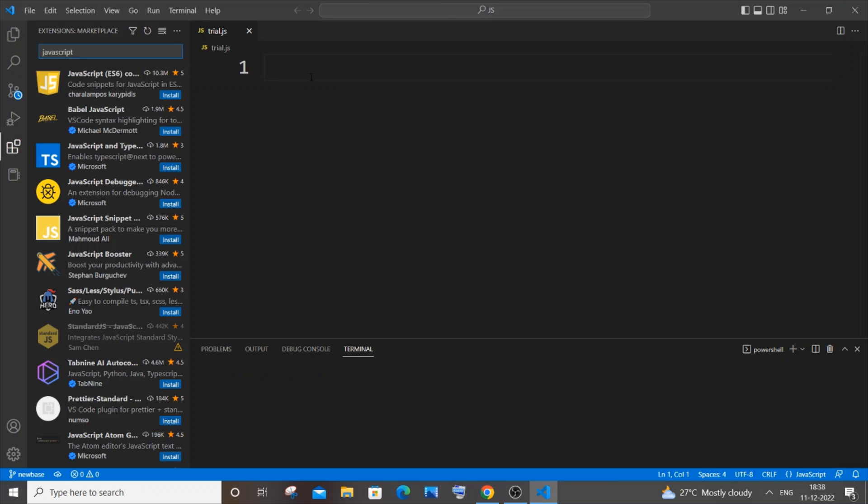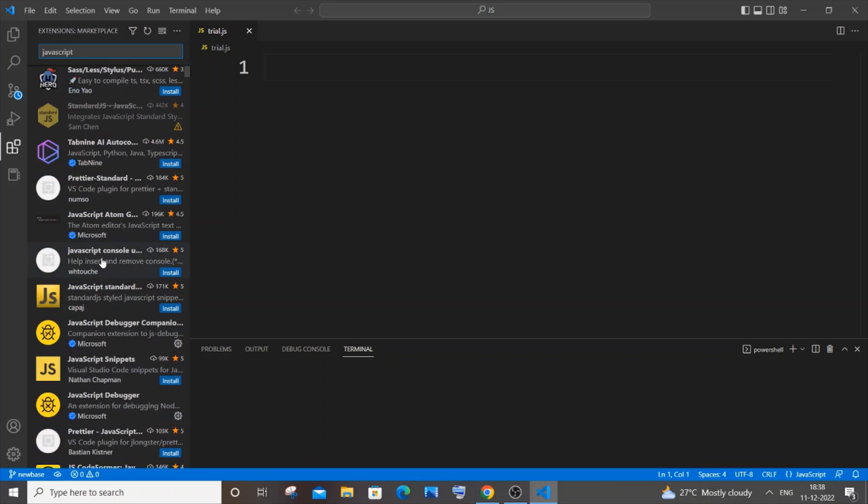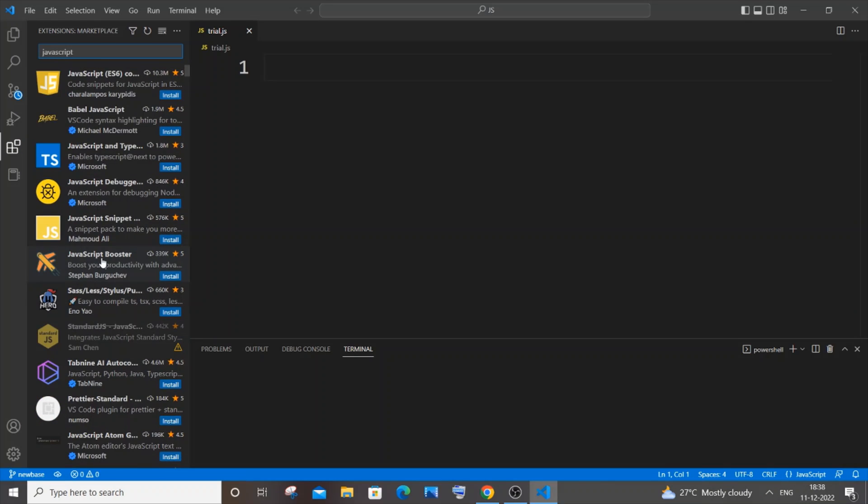So now I have connected to my network and disabled all the proxy. And if I just now search for JavaScript, you can see I'm getting these many extensions available. So this is working fine now.